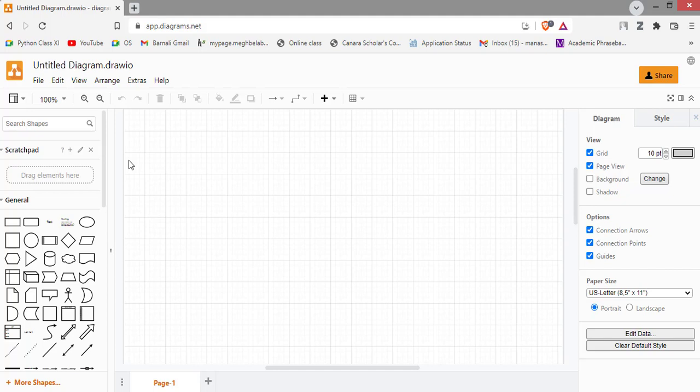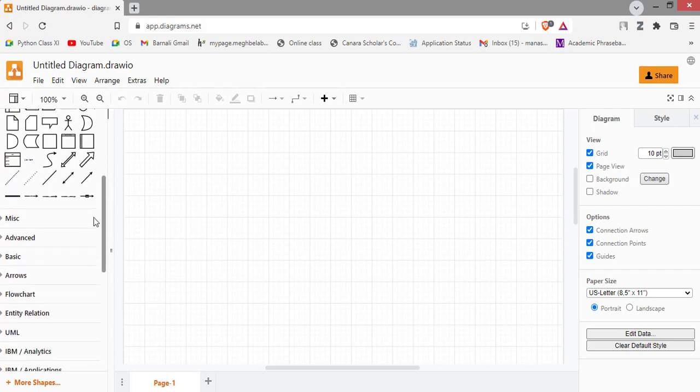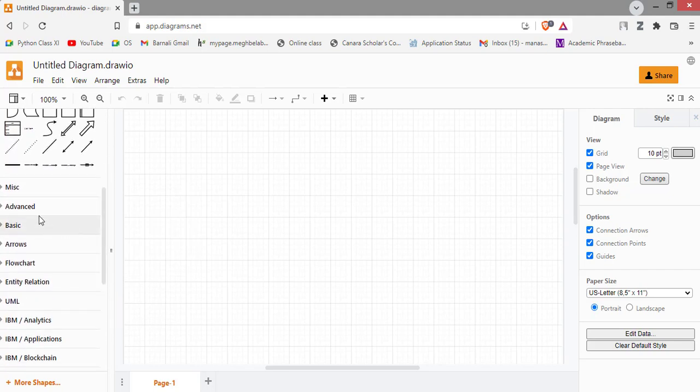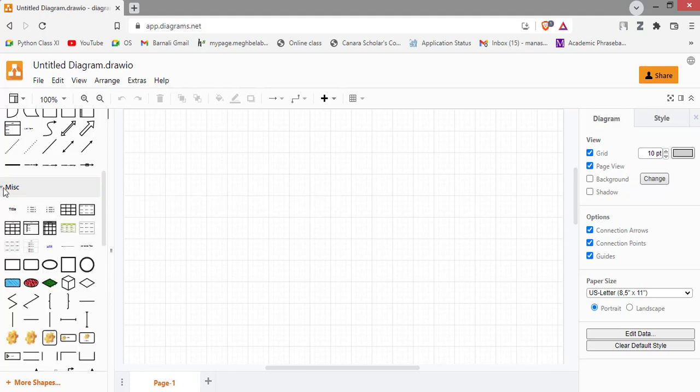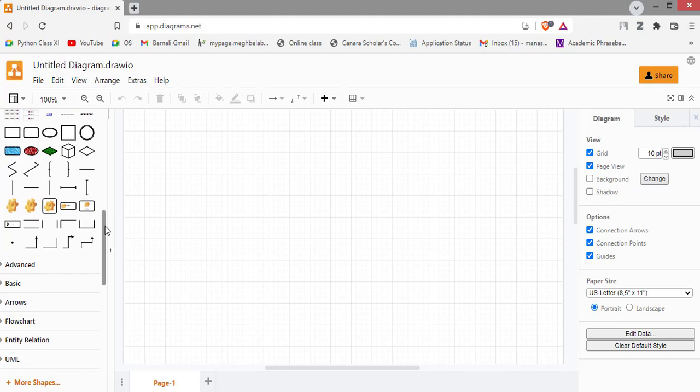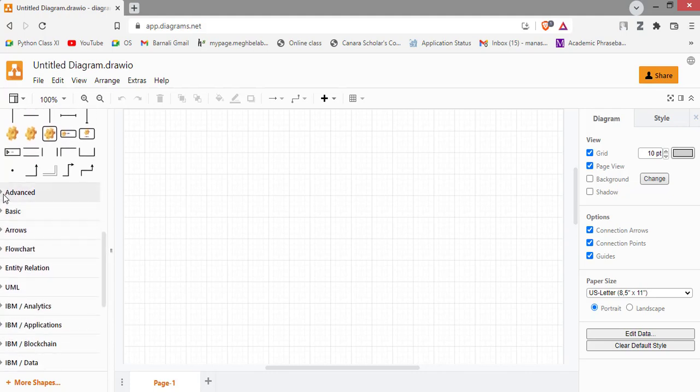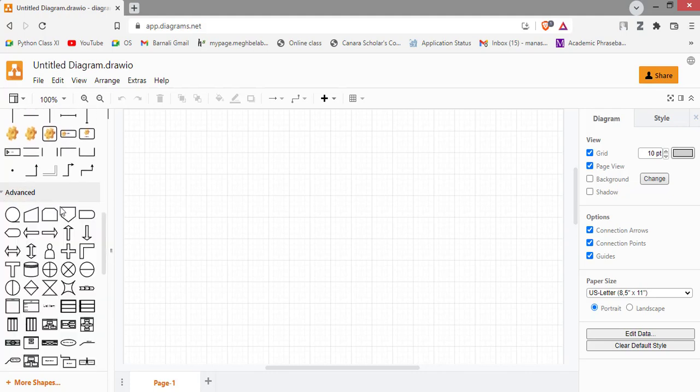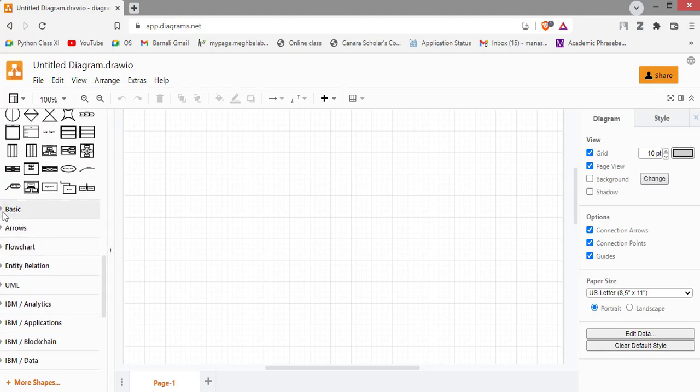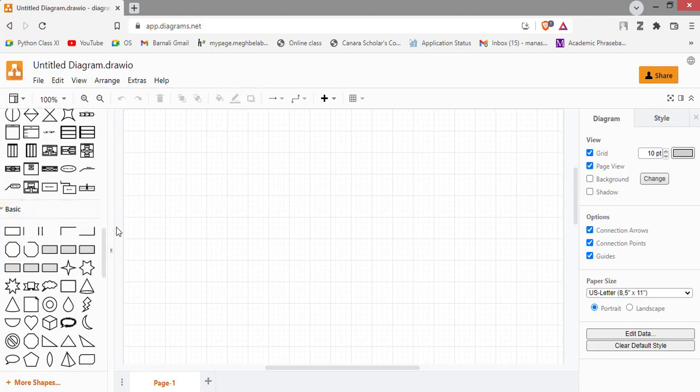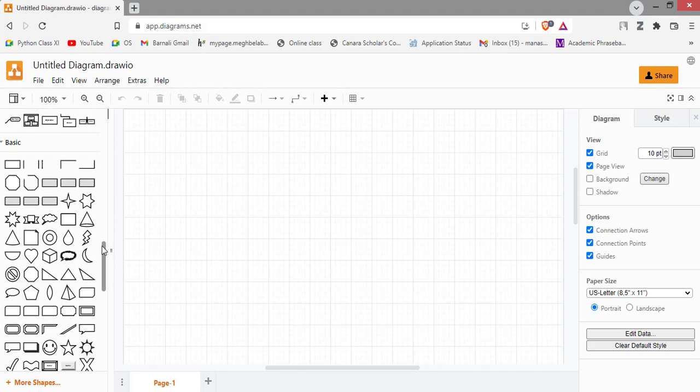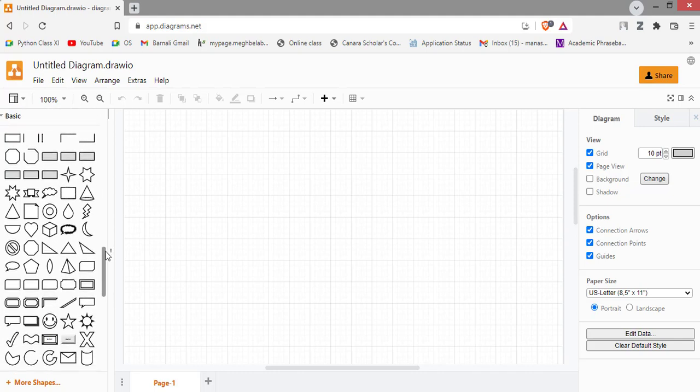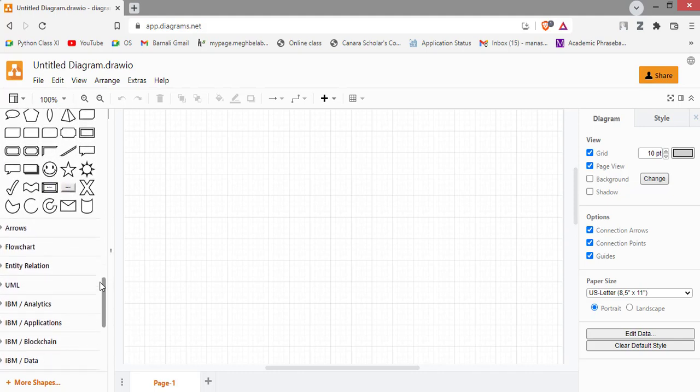Here you can see few general symbols are there. These are few symbols, these are few advanced symbols, some basic diagrams or shapes.